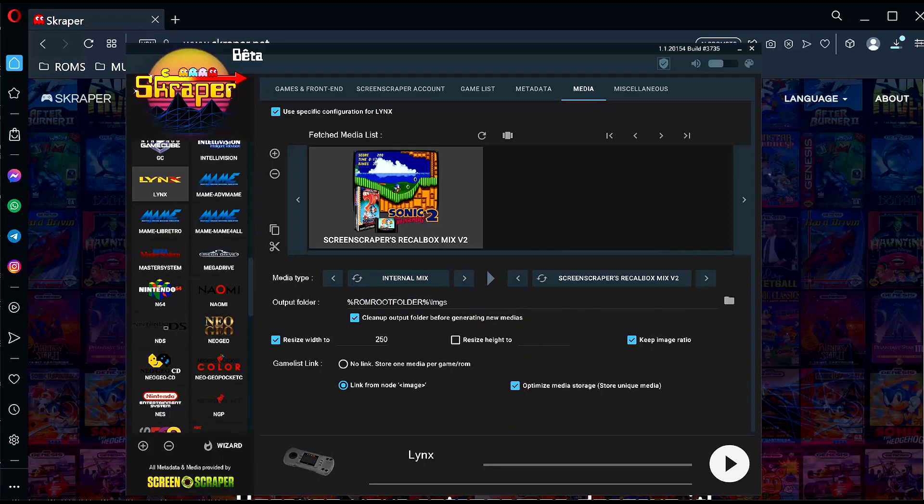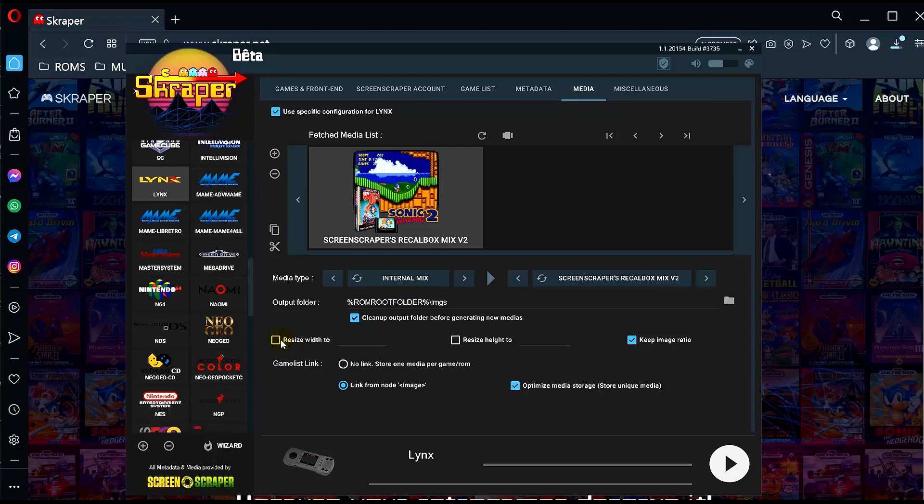You want to check this, enable it, type in 250, make sure keep image ratio is ticked. If you have issues with the thumbnails or images not showing up, then you can change the height to 300.